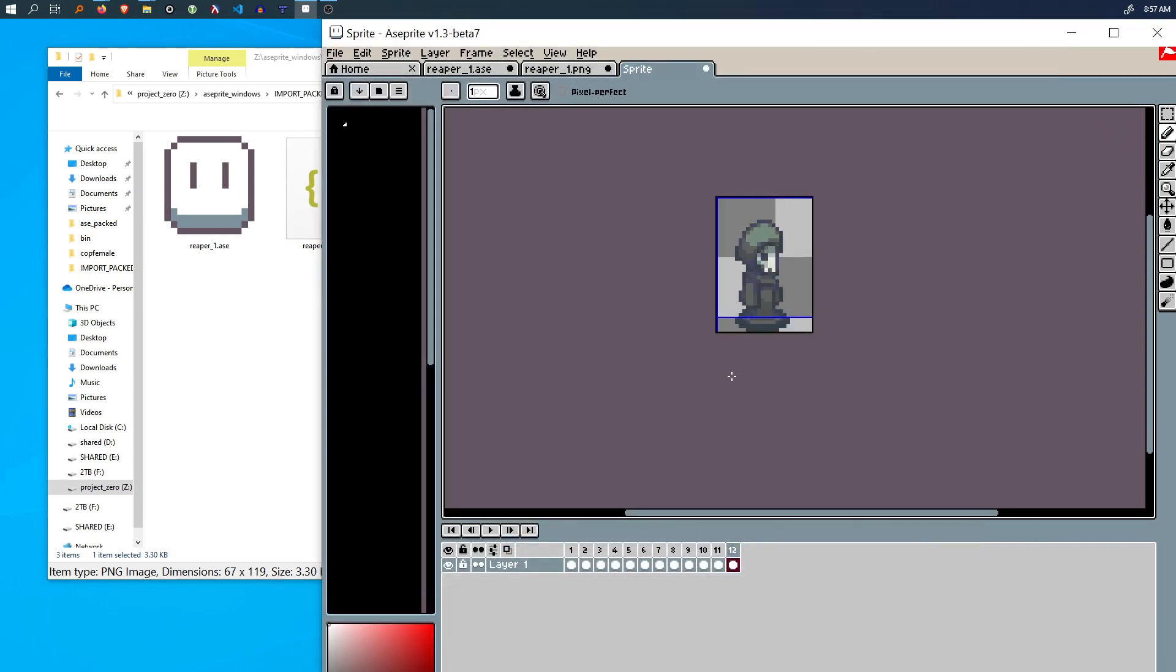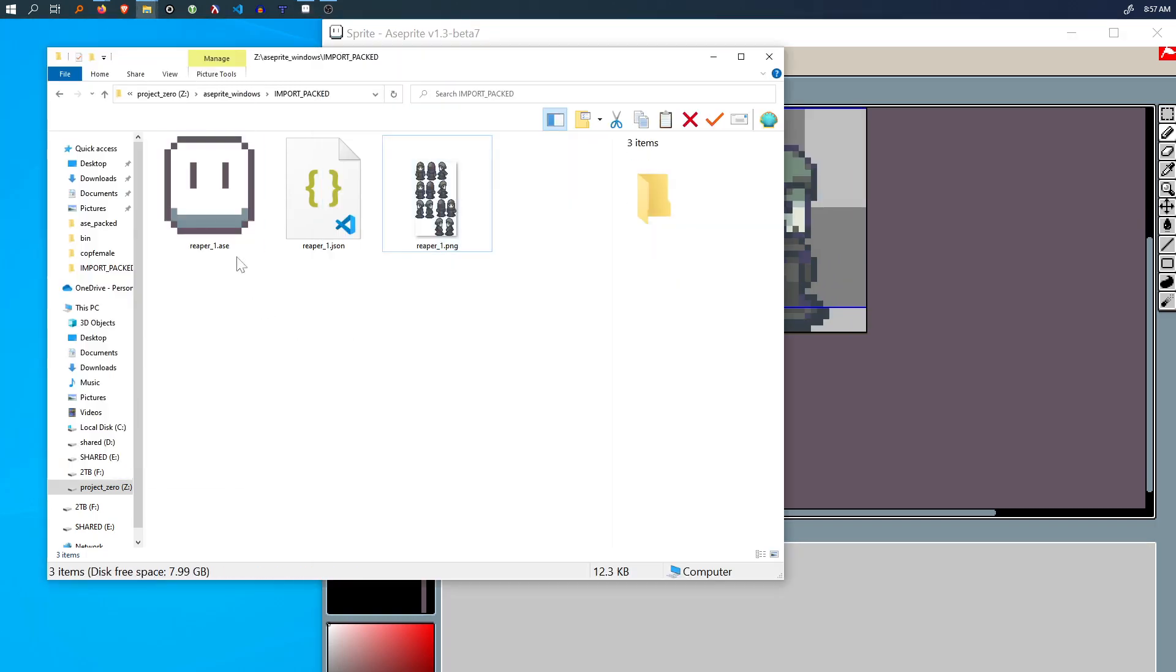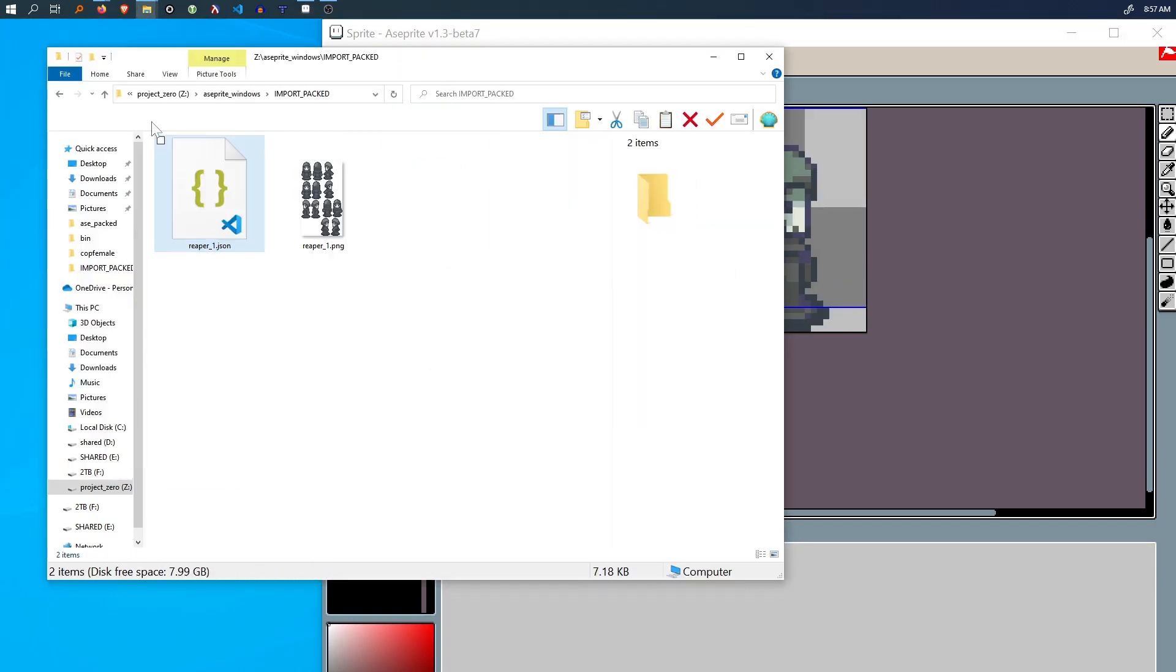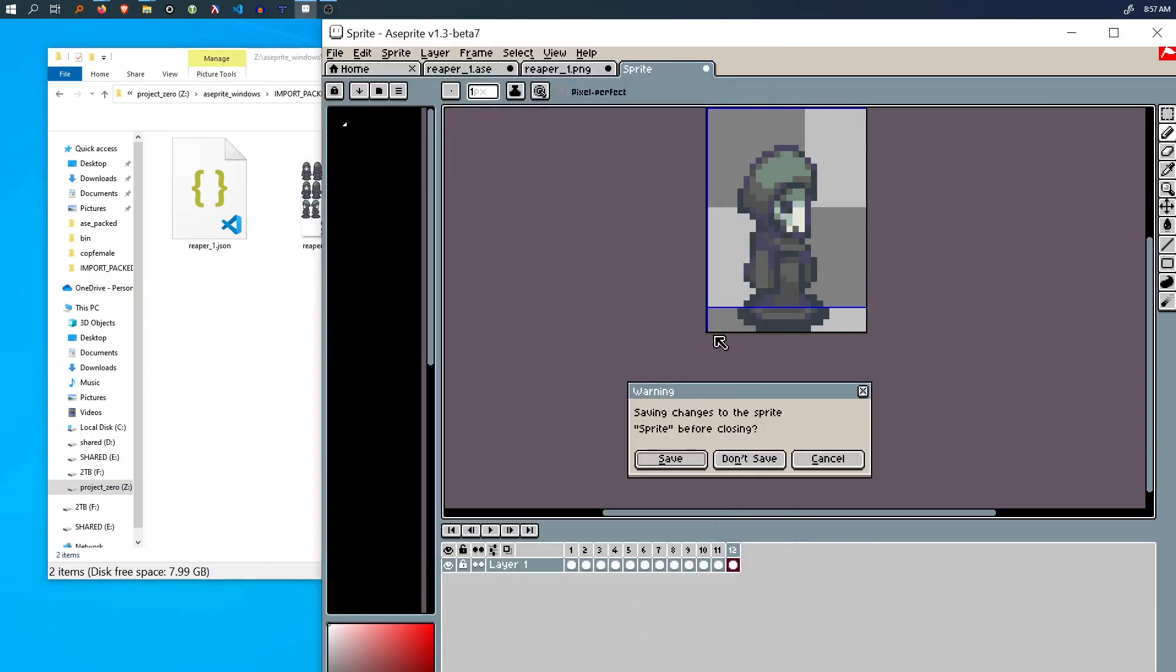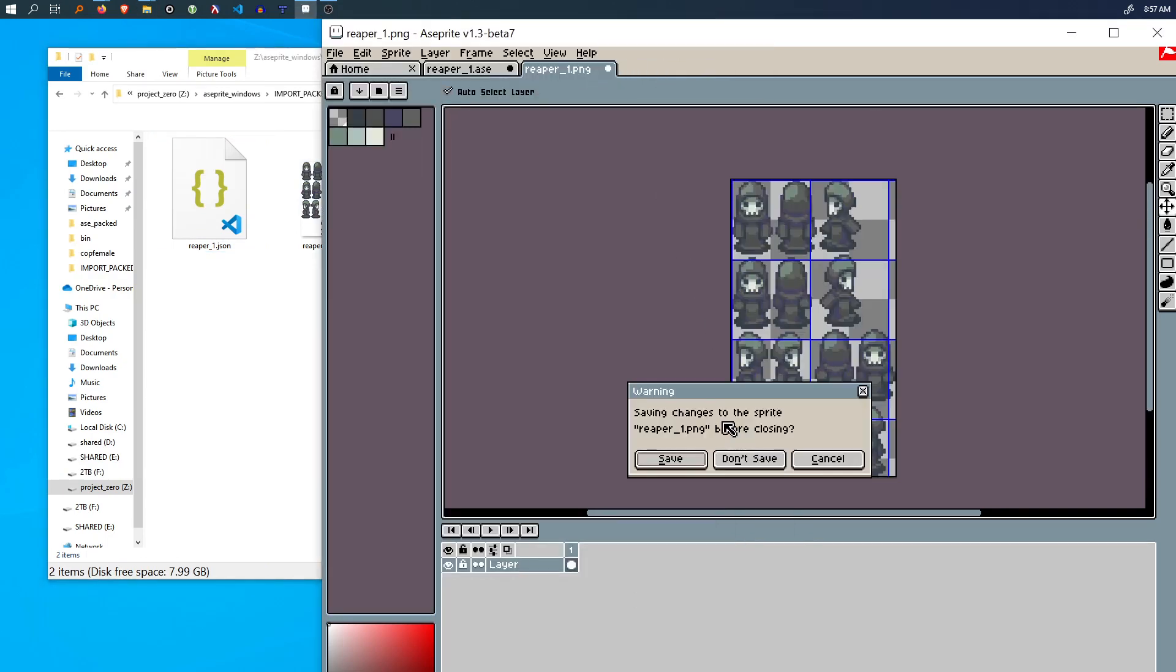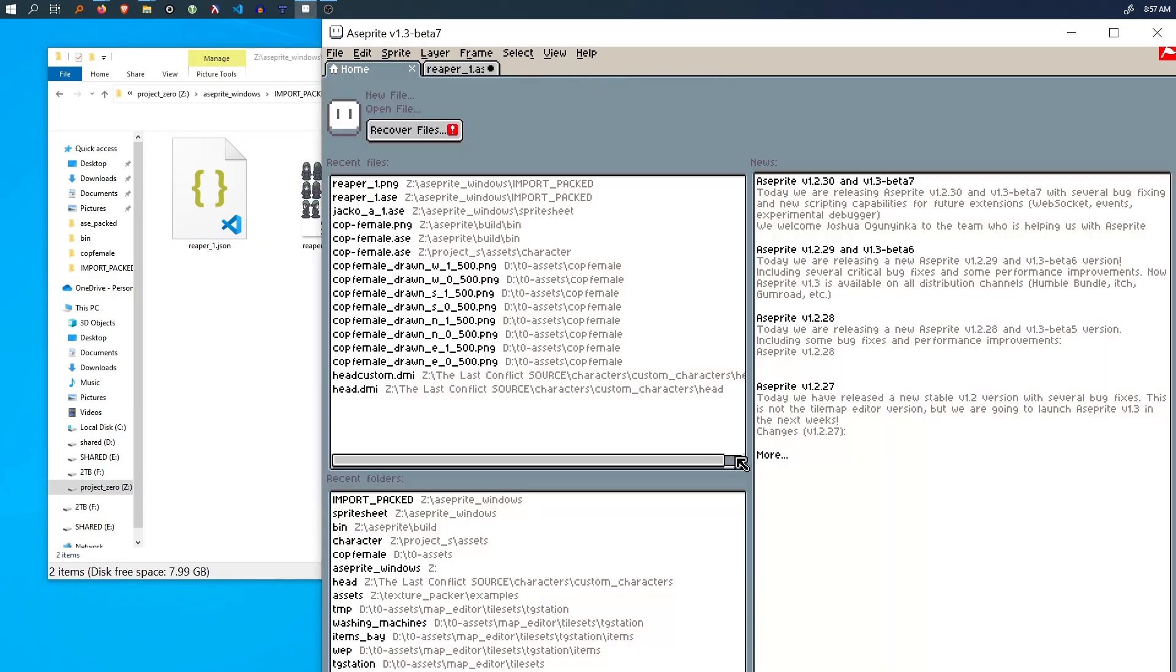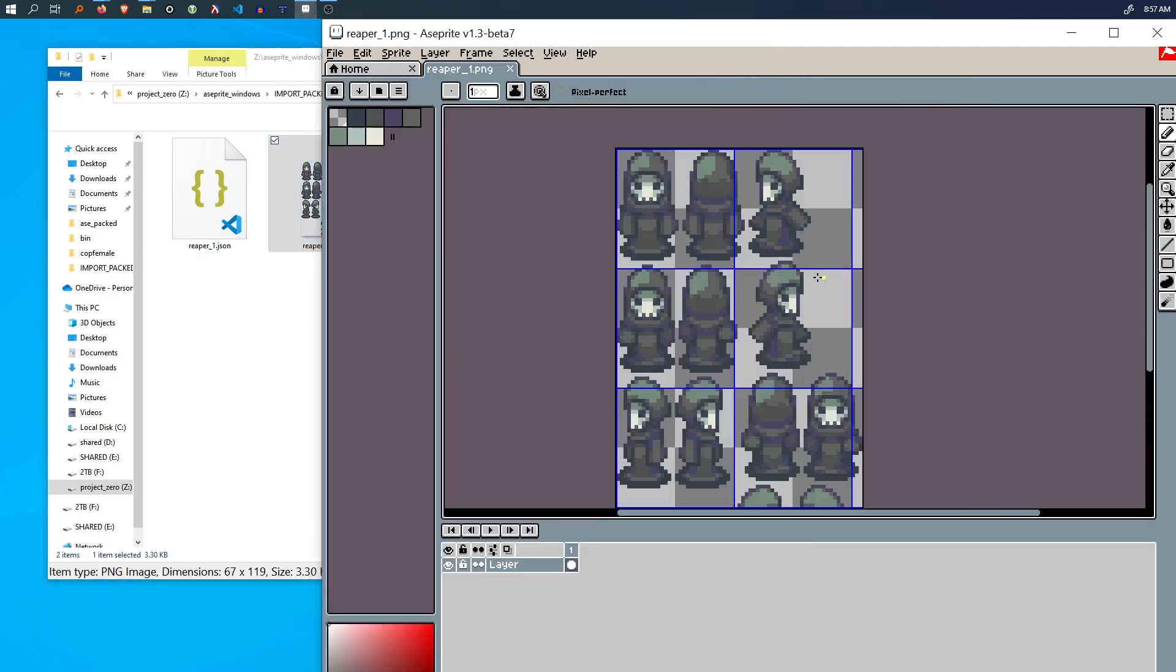All right. So now you don't even need a dot ASC file. You just need these two files and you just use the script to import the things into frames.